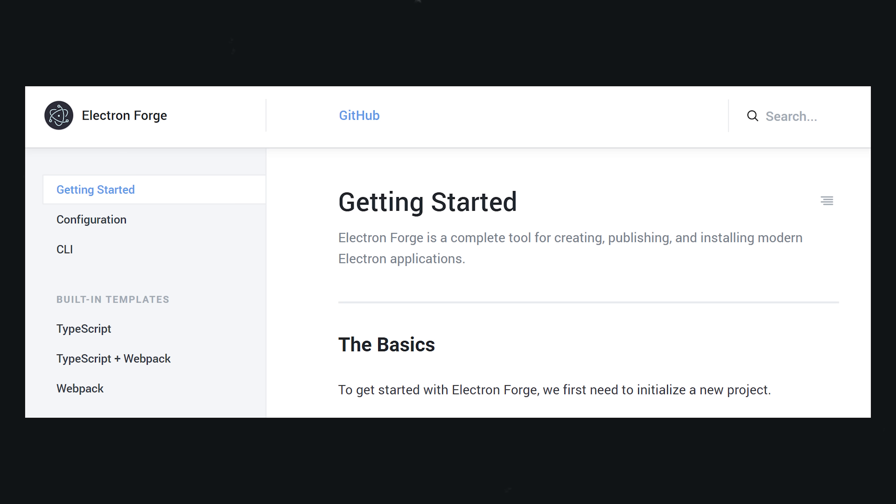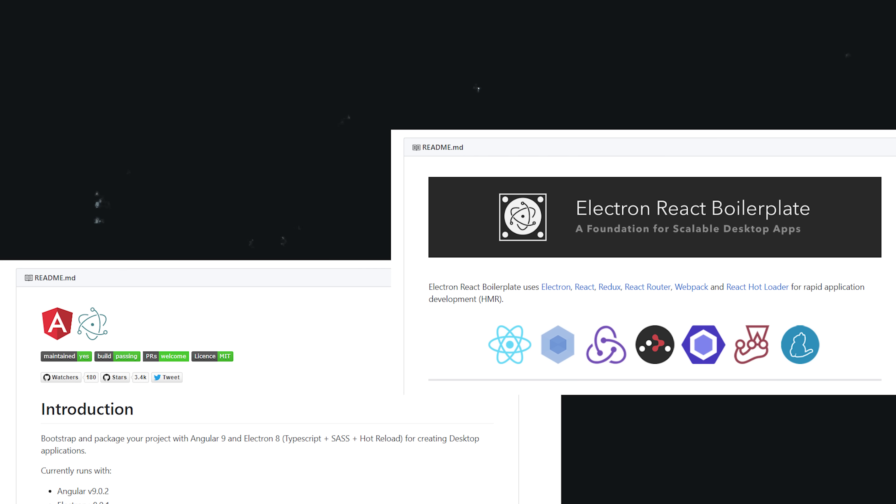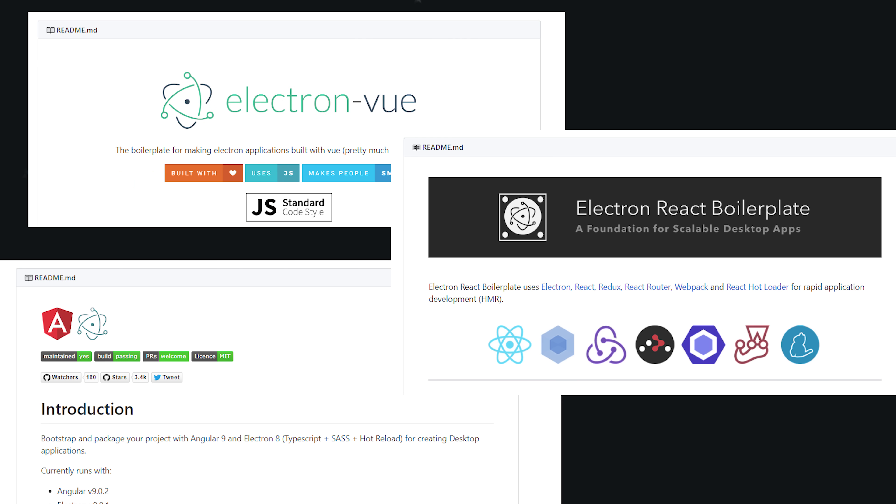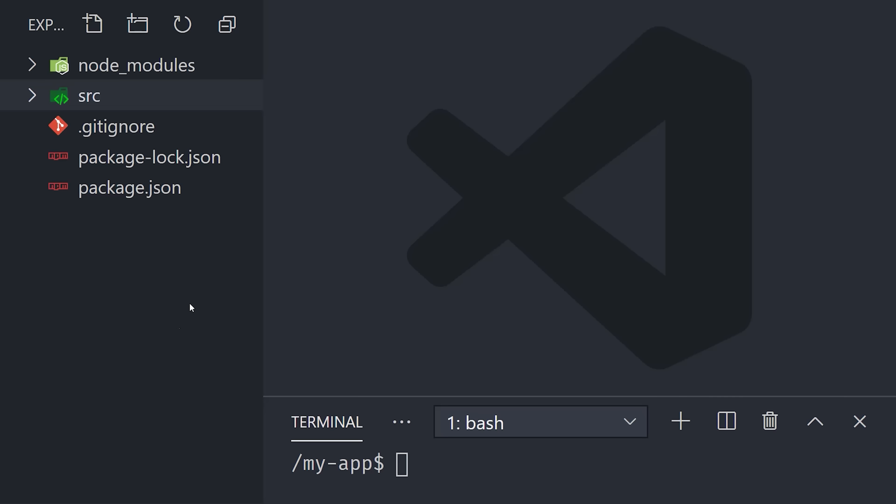To get started, we'll first want to generate some initial boilerplate code. To do that, I'll be using an awesome tool called Electron Forge, along with its option for plain vanilla JavaScript. But if you have a preferred framework, there's all kinds of starter projects out there that you can use. And the code in this project should be relatively easy to port over to one of those.